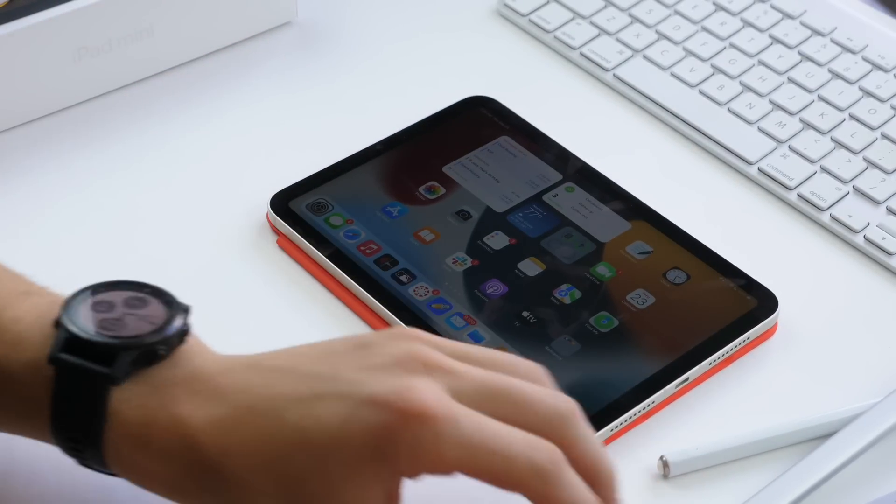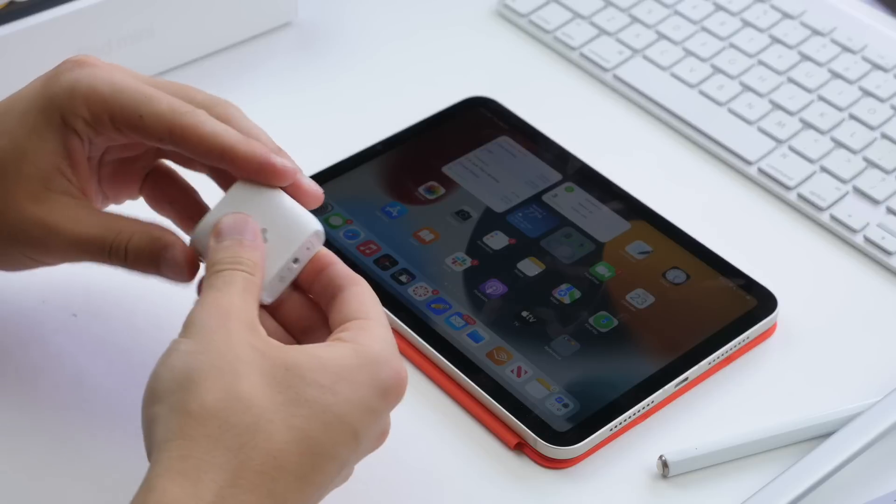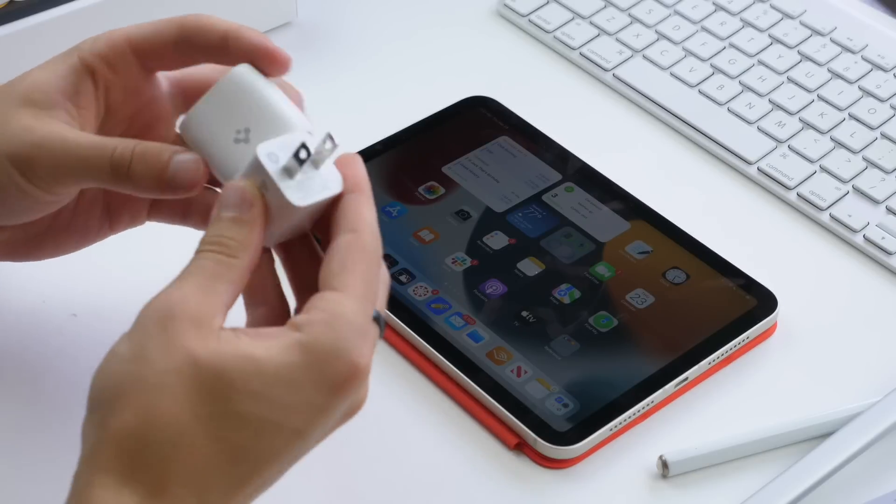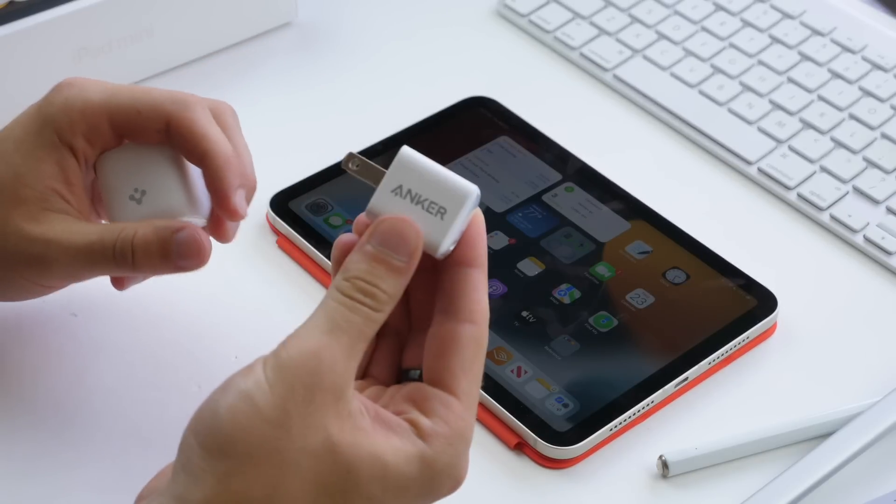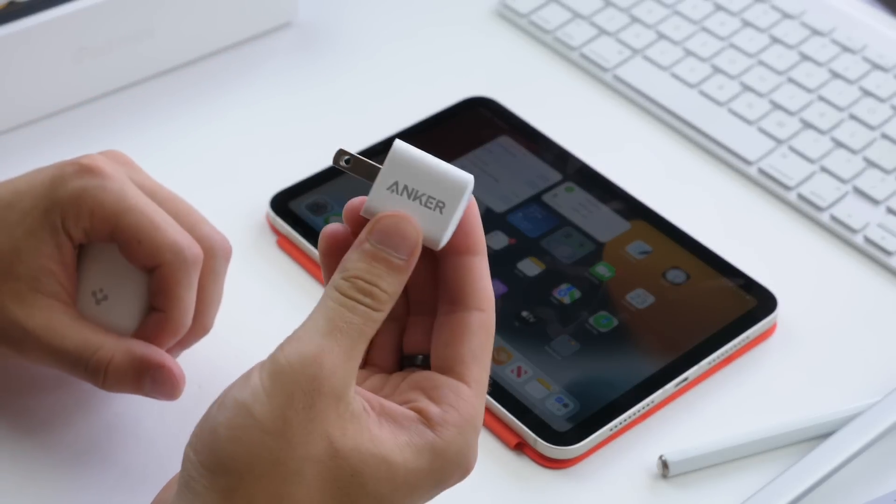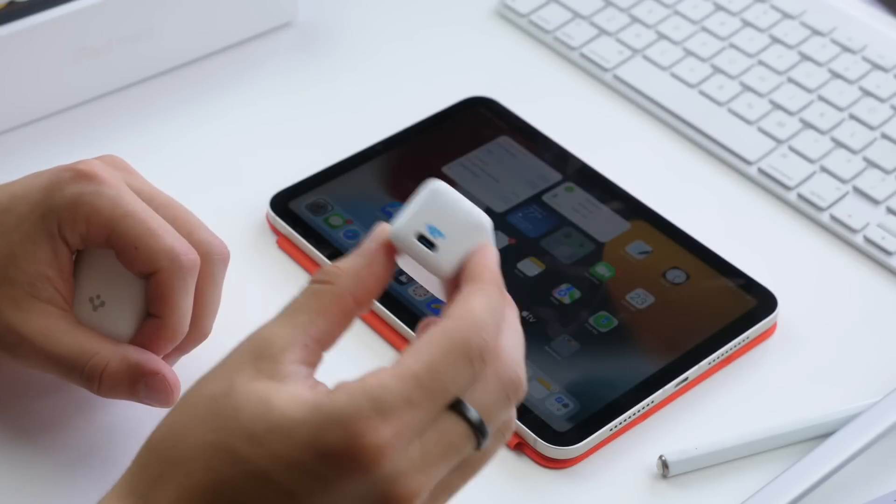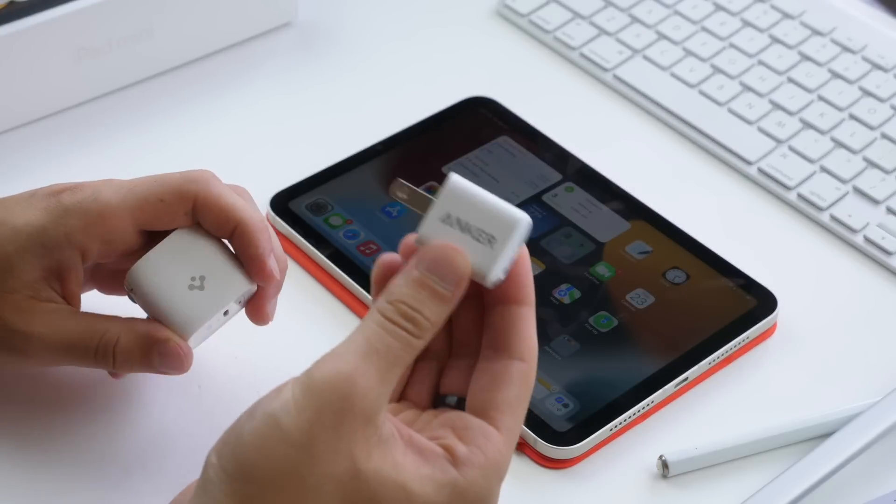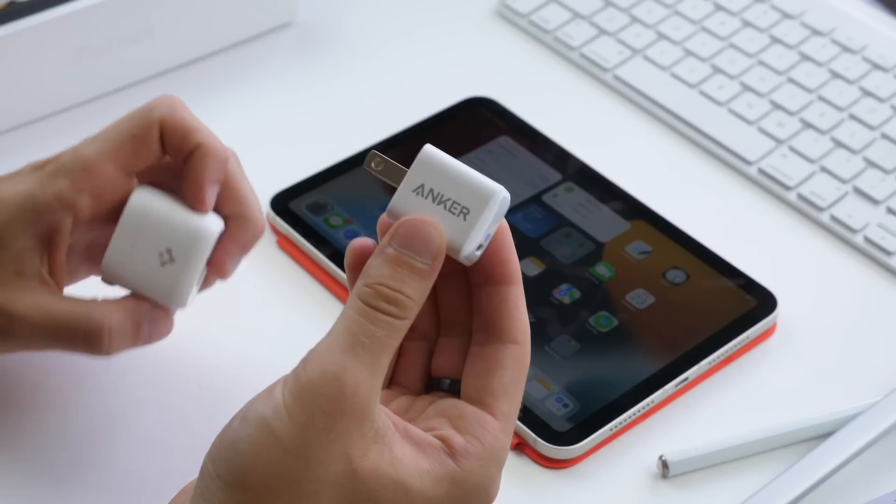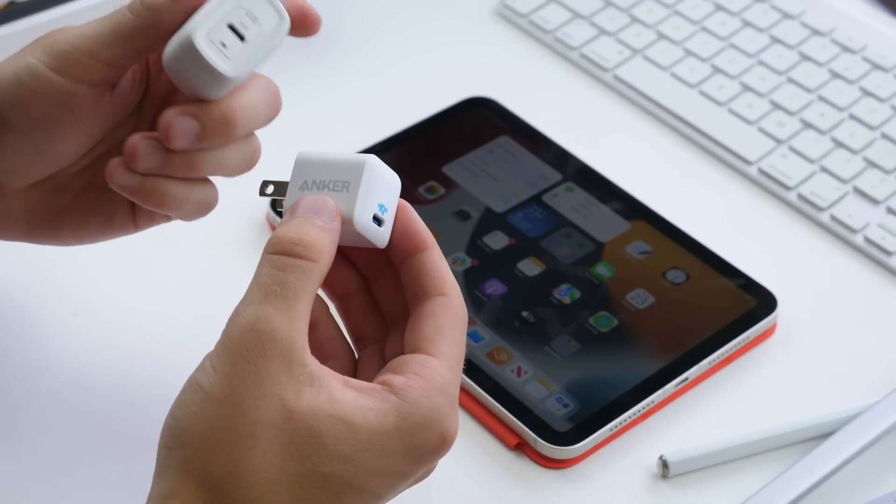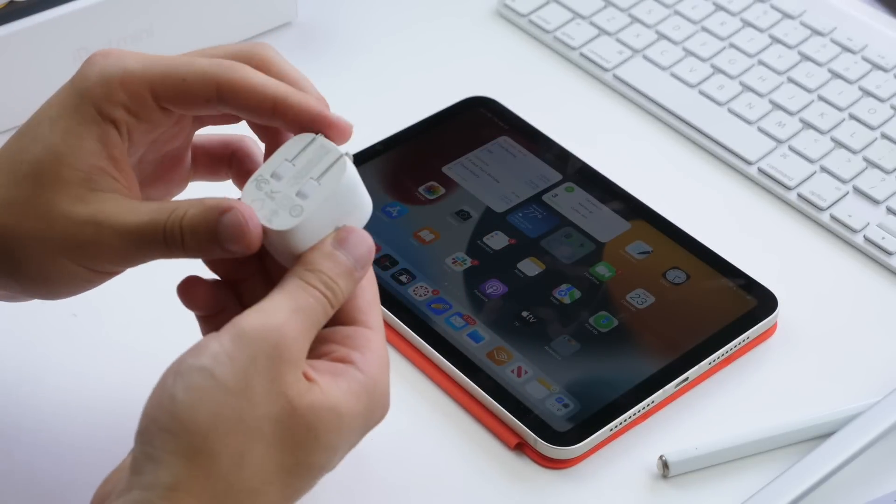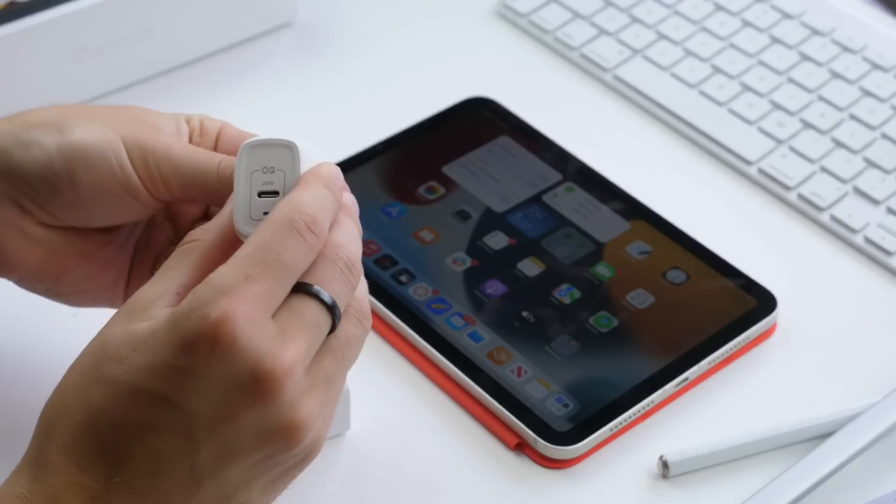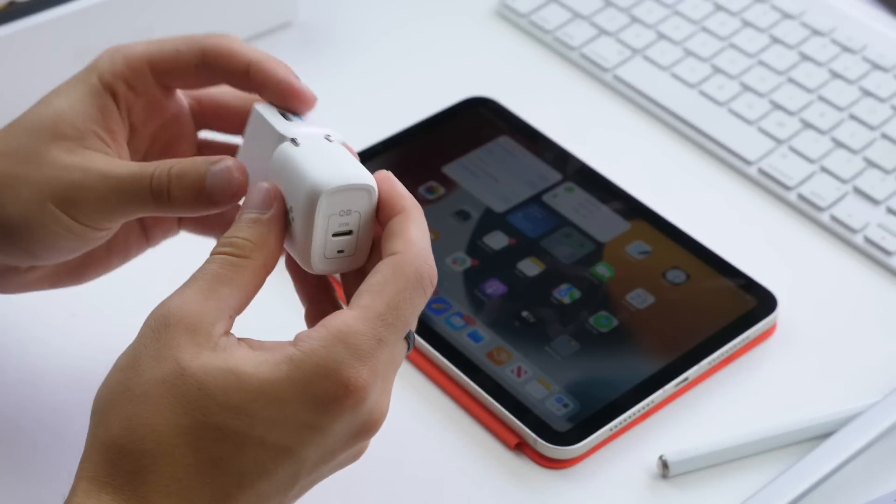For instance, I have this cube here from Anker. This is 20 watts but much smaller, and this is great if you want to throw it in a backpack to always have a fast charger on the go. Or I also have one here from Spigen, which is pretty similar with folding prongs, USB-C. So that's really great too.